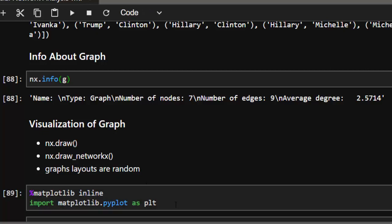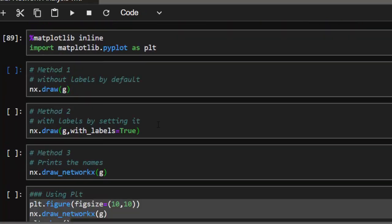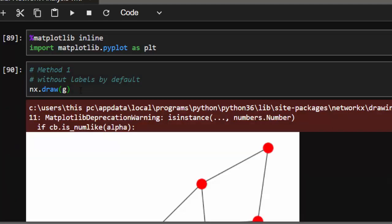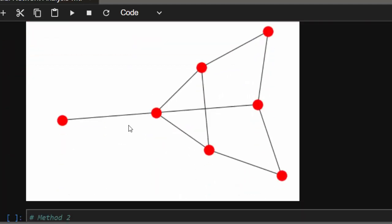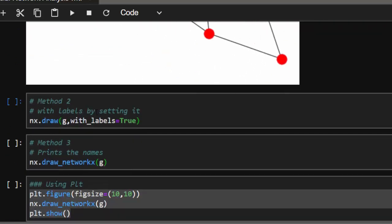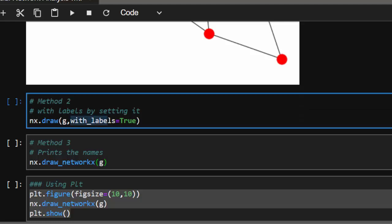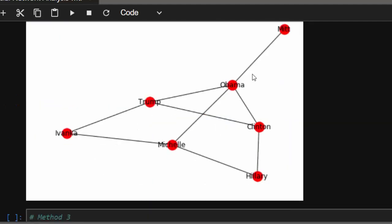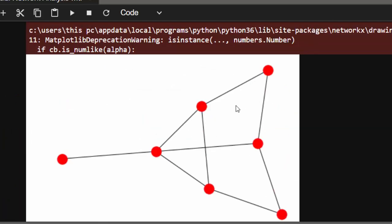We'll use matplotlib to help with the visualization. The default method draws without labels — it creates the graph but you can't see the names, so it's not as helpful. If you want to see the names, use nx.draw with the parameter with_labels set to True. You'll see the graph draw with names, which is interesting — the layout changes each time since graphs are positioned randomly.